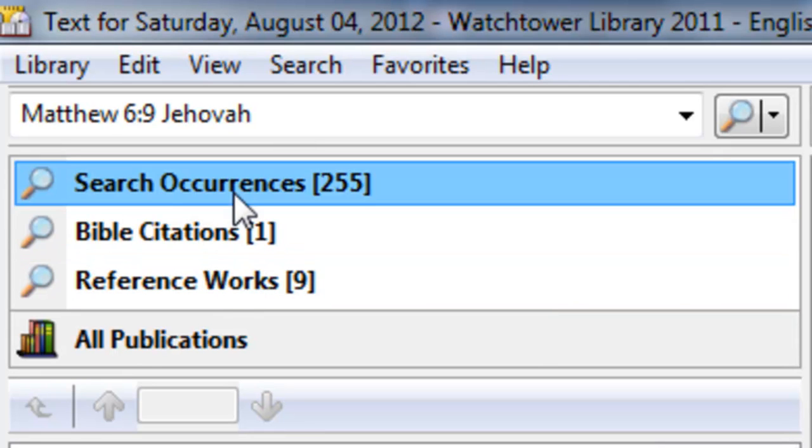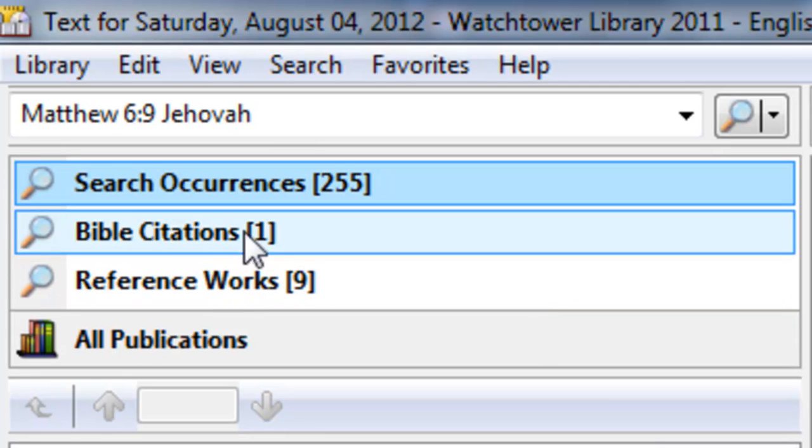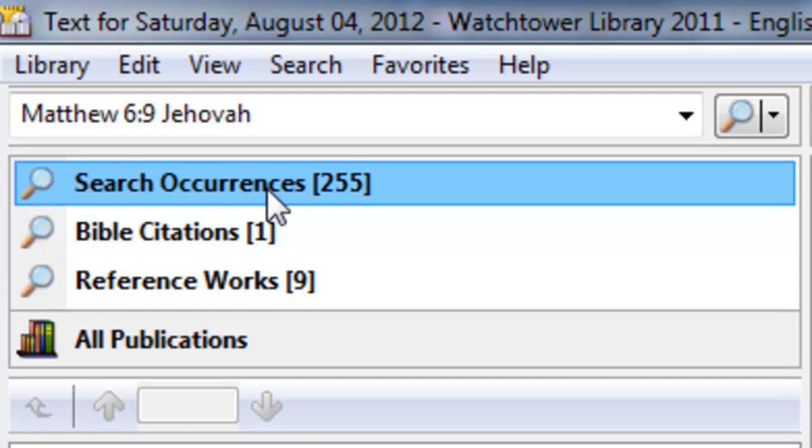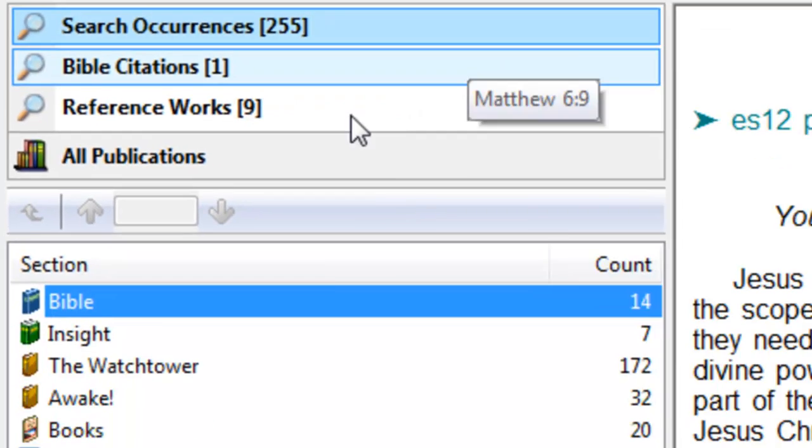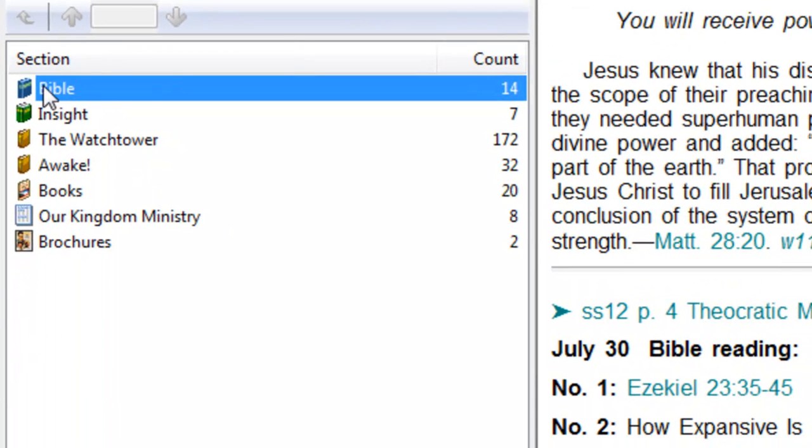So these are kind of a categorical area where you can search from. So search occurrences notice is highlighted right now. And then here's our list of what we call the results list now.